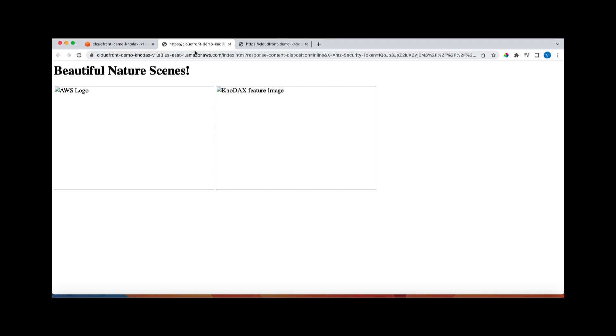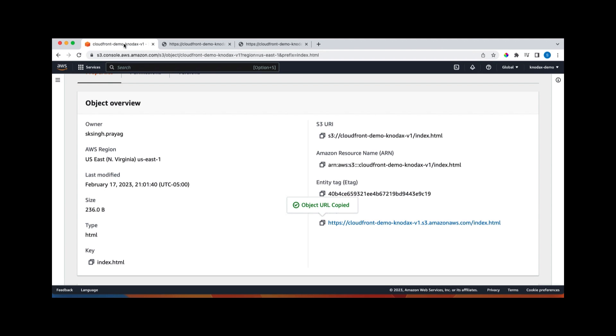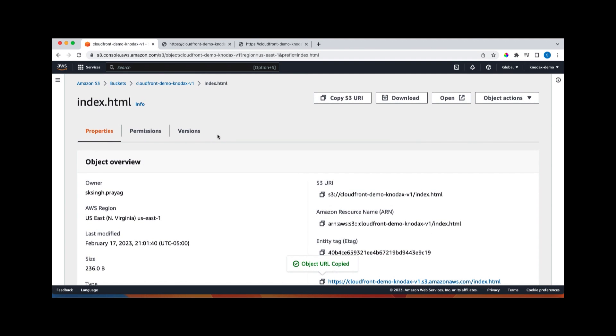So now how to fix it, how to get these two files displayed from the bucket. So how to display these two files, how to display index.html? For that, we will create a CloudFront distribution.